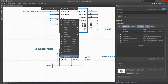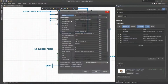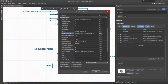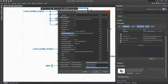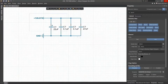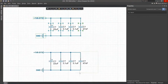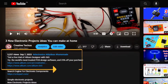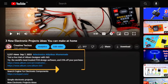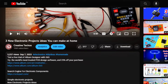With Altium Designer, you can create PCB designs with an intuitive and powerful interface that connects you to every aspect of the electronics design process. You can get Altium Designer free through the link below in the video description box, so register immediately to start designing your projects.